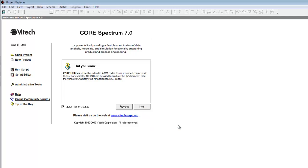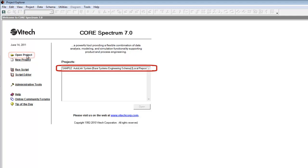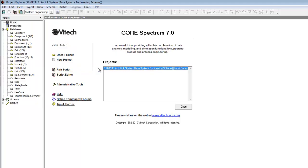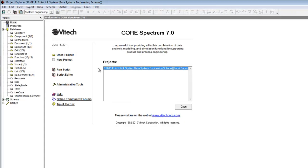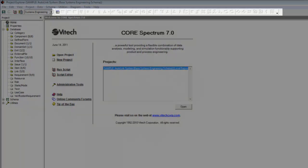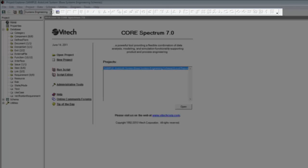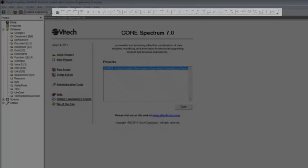After the database import finishes, the Core Design Repository contains the Autolink system model. We will now open the newly created project. Select Open Project in the Project Explorer and double-click Sample Autolink System from the list of projects. Note that the title of our Project Explorer window now includes the name of the project.